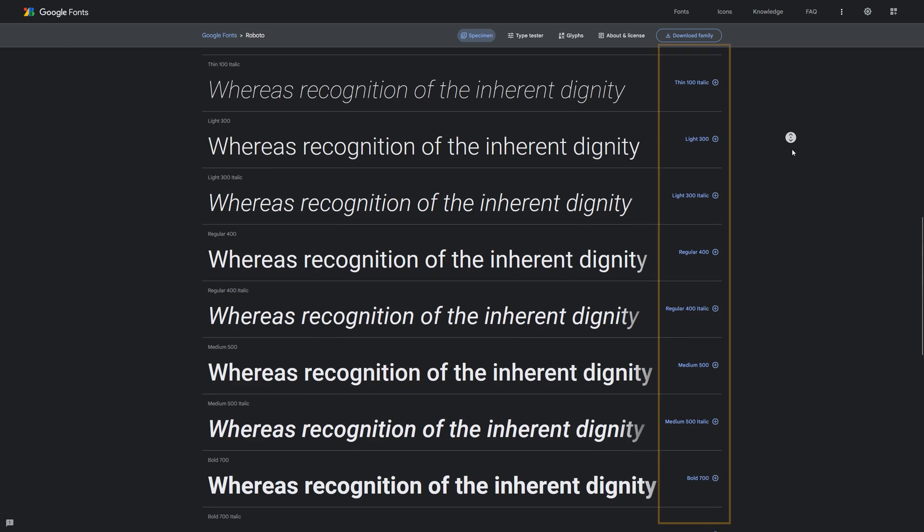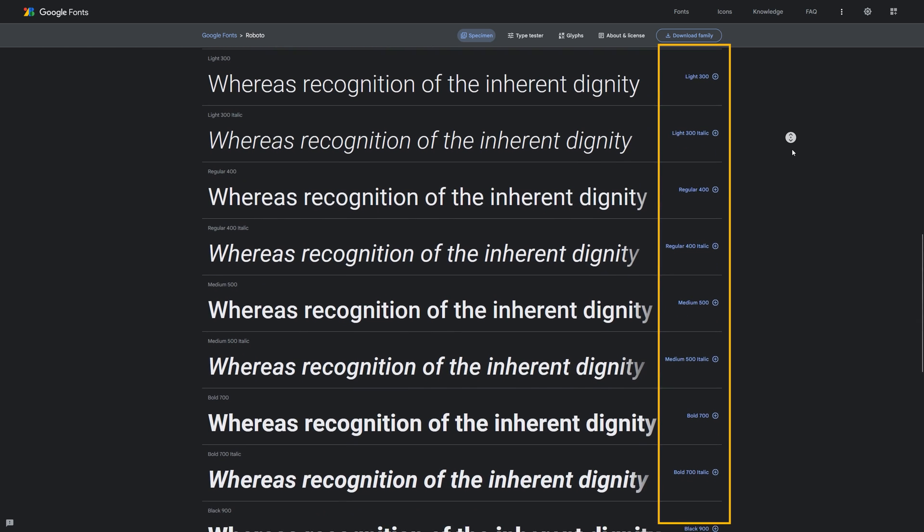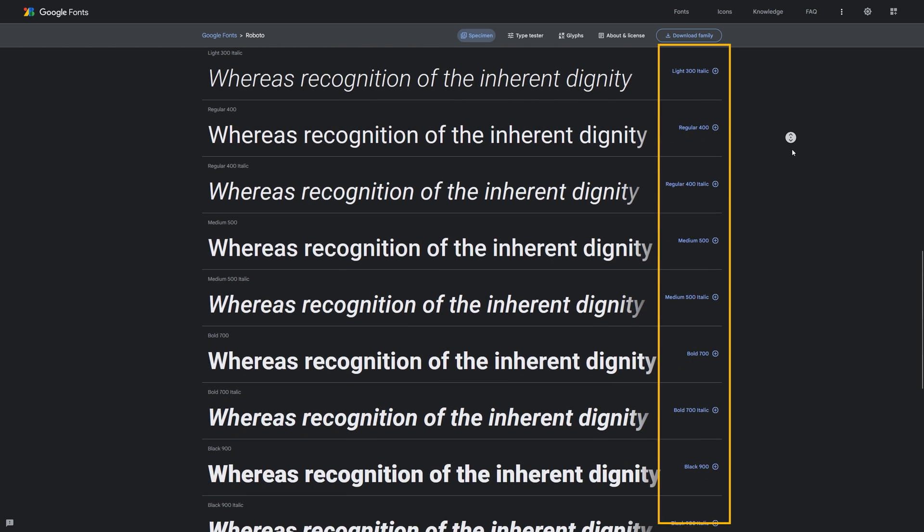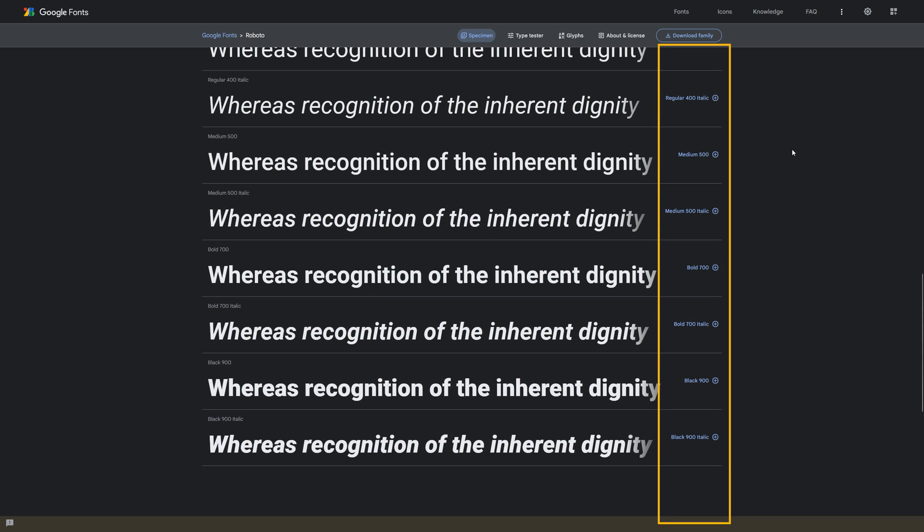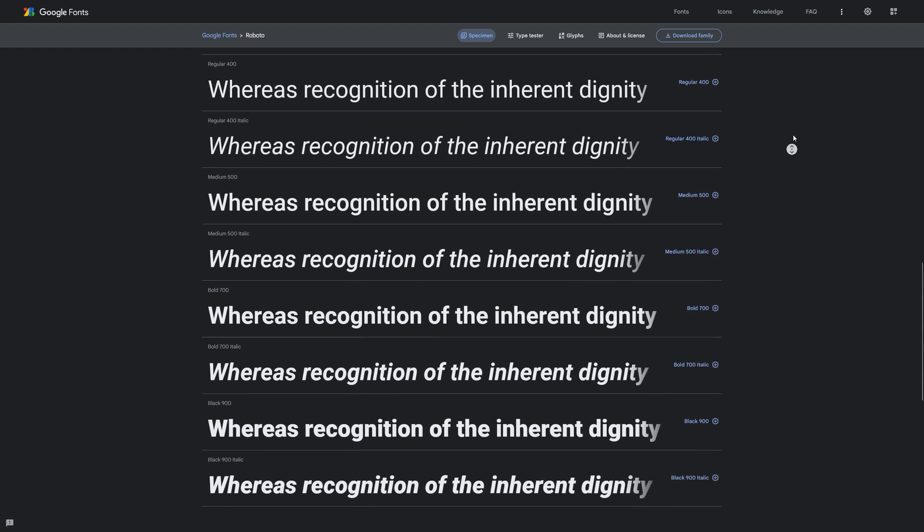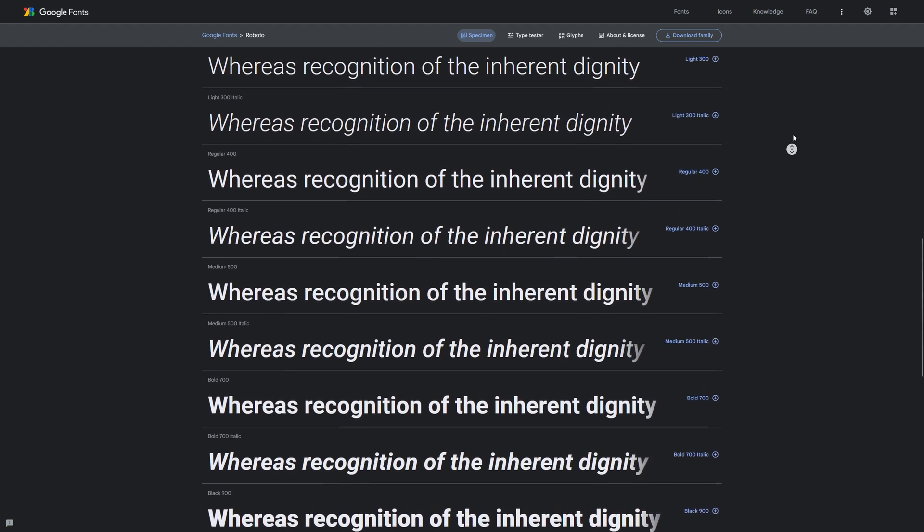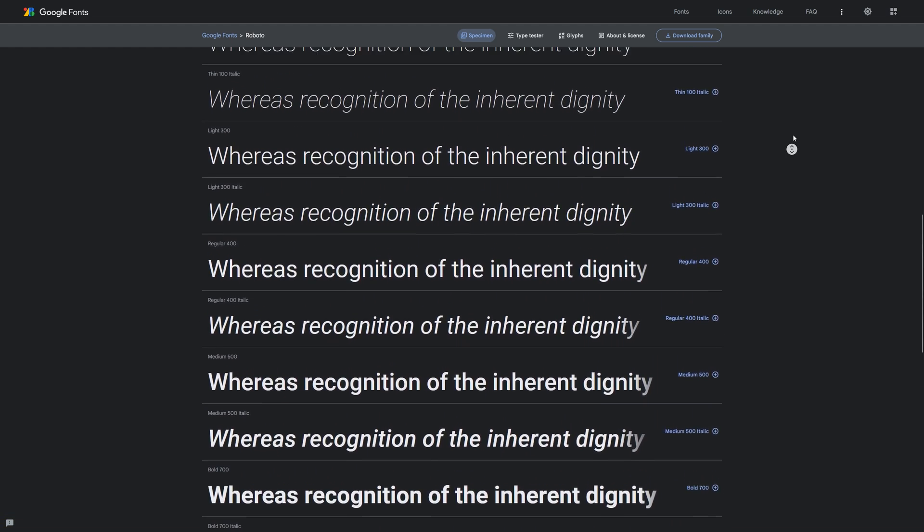They are most often consisting of several so-called weights: thin, regular, medium, bold and so on, all with corresponding italic styles.